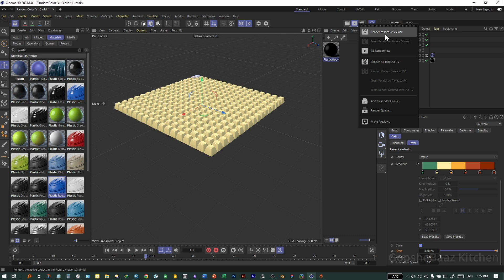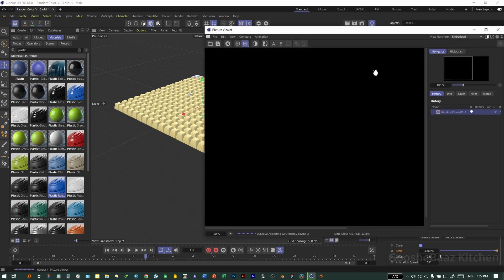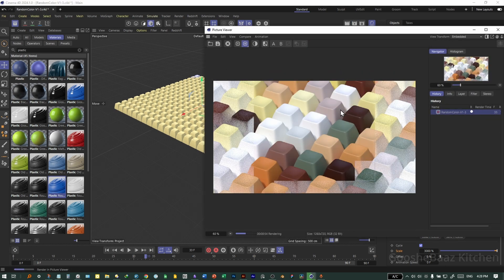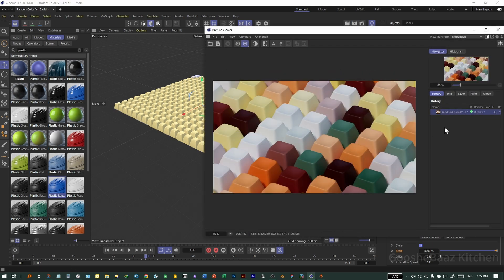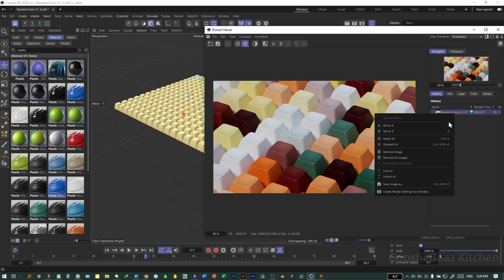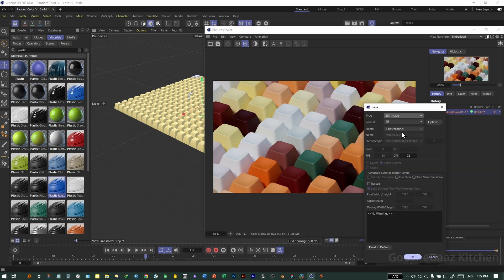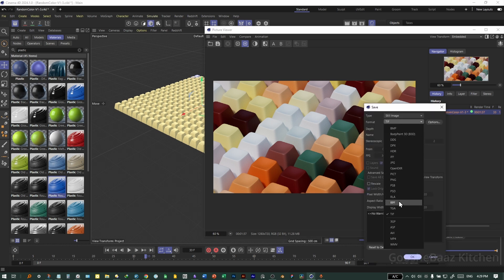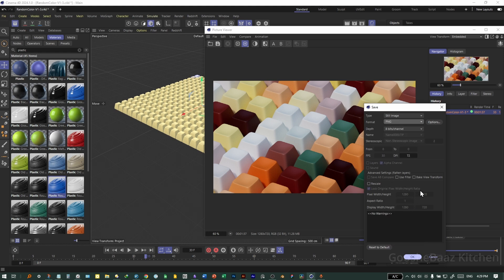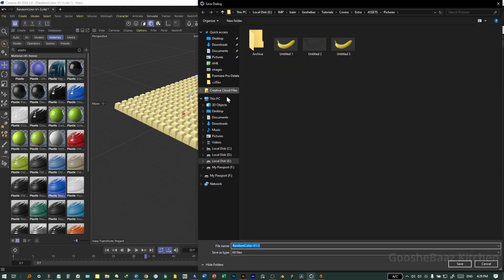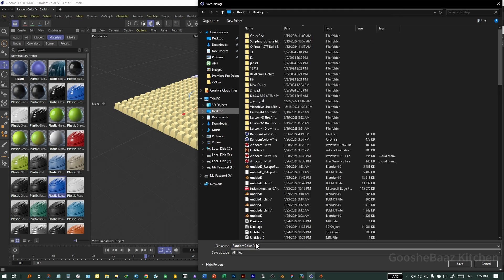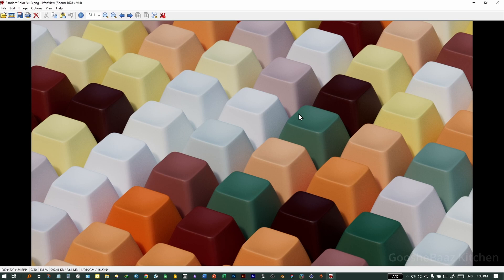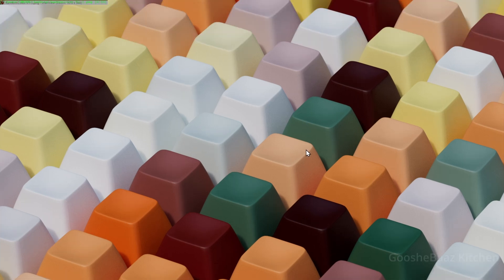Hold down on the render icon and click Render to Picture View. This will take a while. After it finishes, click on the image, go to Save Image As, select format — I prefer PNG. Select where you want to save it, for example the Desktop. Change the name, save, and your render is ready. Bye bye!